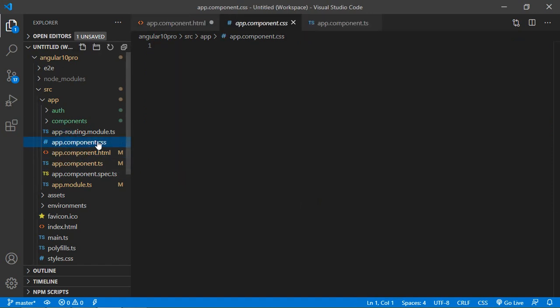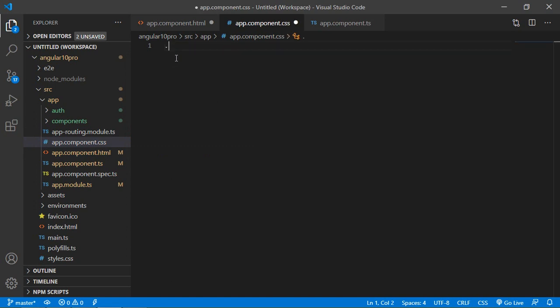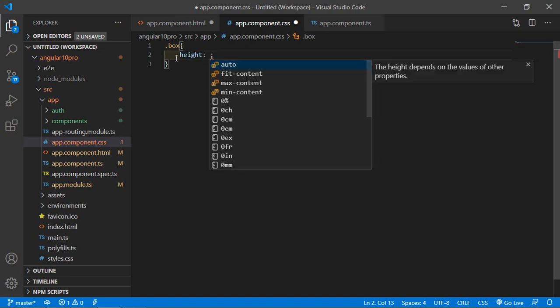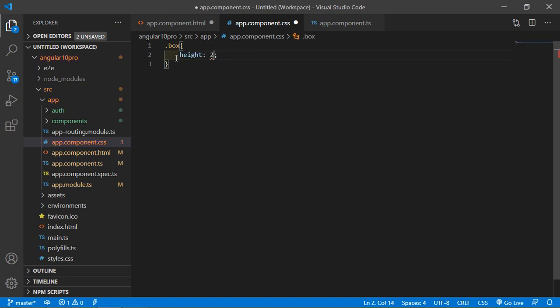Here write some classes. Let's say box and set height 200 pixel, width 200 pixel, text align center.